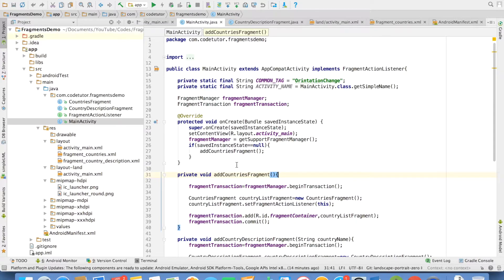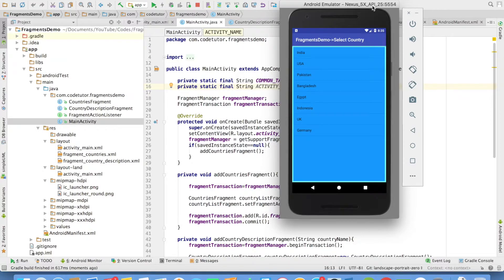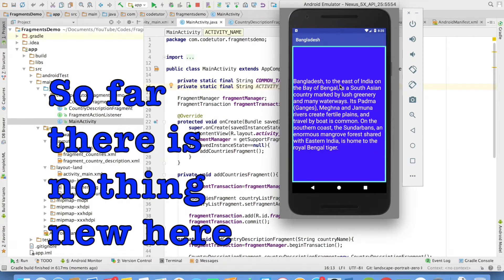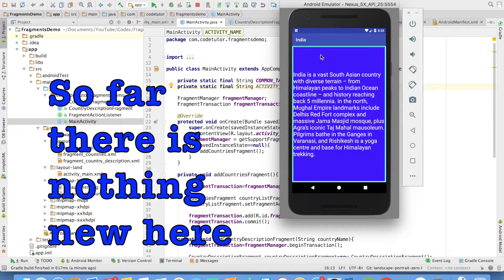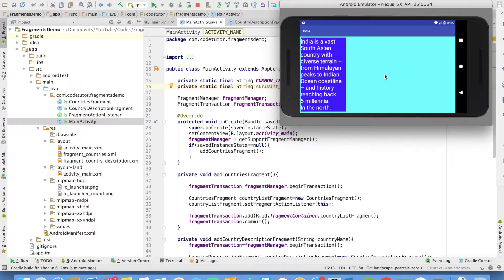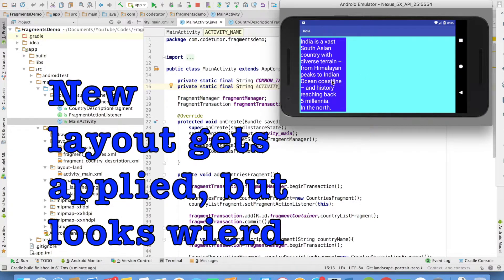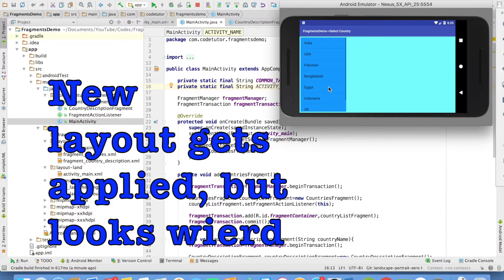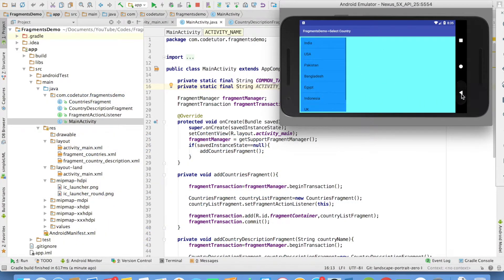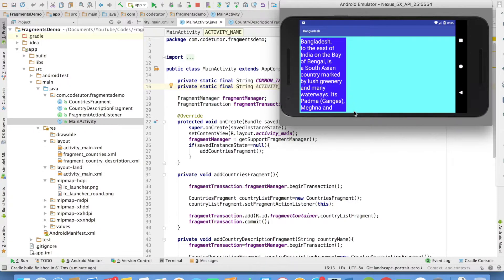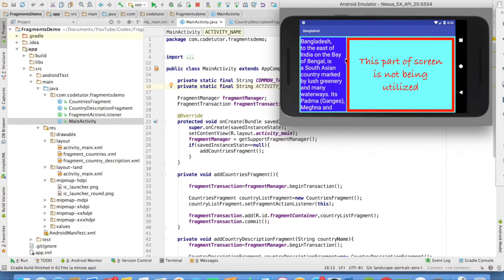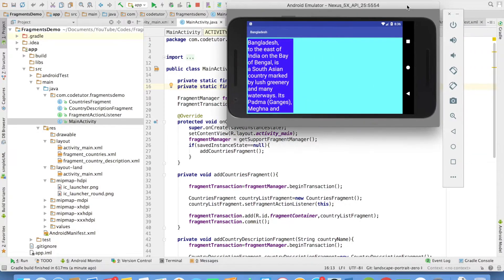Everything pretty much remains the same, so let me run and see how it behaves. In portrait mode, I have the countries fragment, and when I click on any item, I move to the next fragment. But if I change the orientation, you will see that one fragment container is now holding both the countries fragment and the country description fragment, which looks very absurd — even though part of the screen has space reserved for displaying the second fragment, it is not being utilized. We will need to write code to make use of that part of the screen properly.